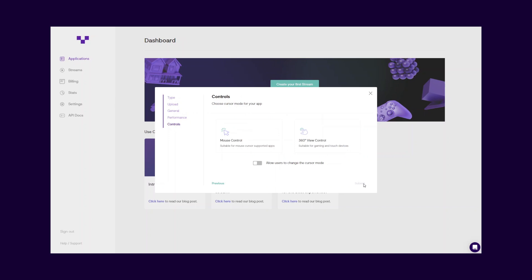In the final step, choose the mouse cursor control handling for your application. If your application doesn't have any specific mouse configuration, choose regular mouse cursor mode. Or, if your application is a pointer lock support-enabled experience like first-person shooter games, please choose 360 view mode.